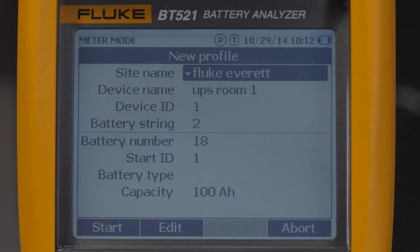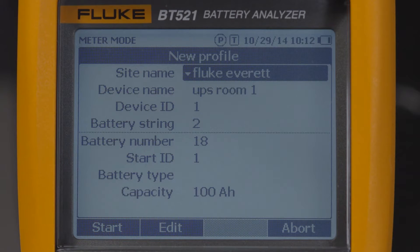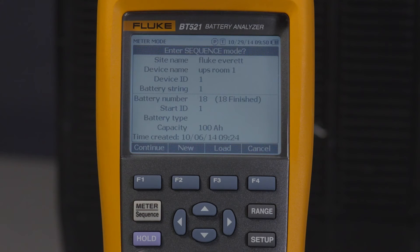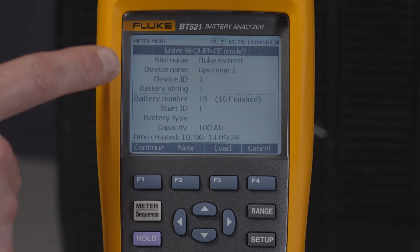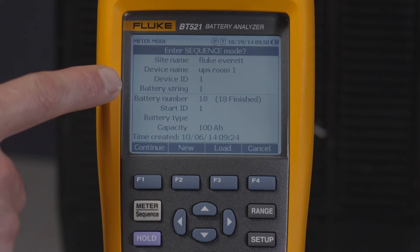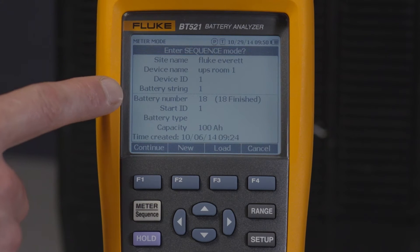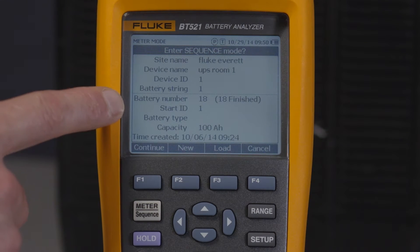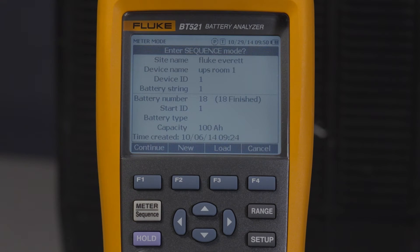A profile describes the battery maintenance environment in tree view, and each profile can store up to 450 batteries. For example, this profile shows you the site name, device name, device ID, battery string, and start ID.